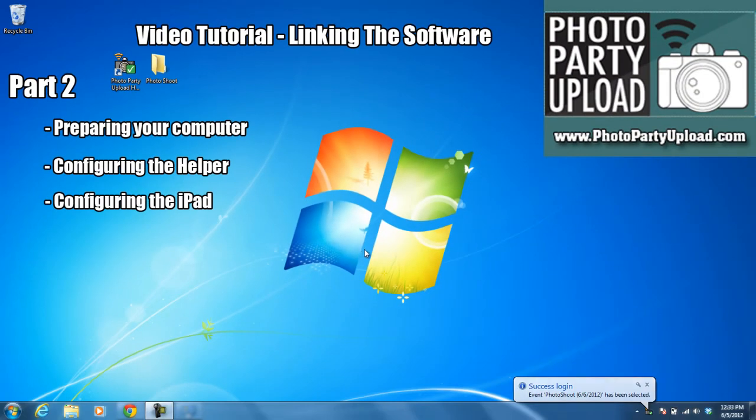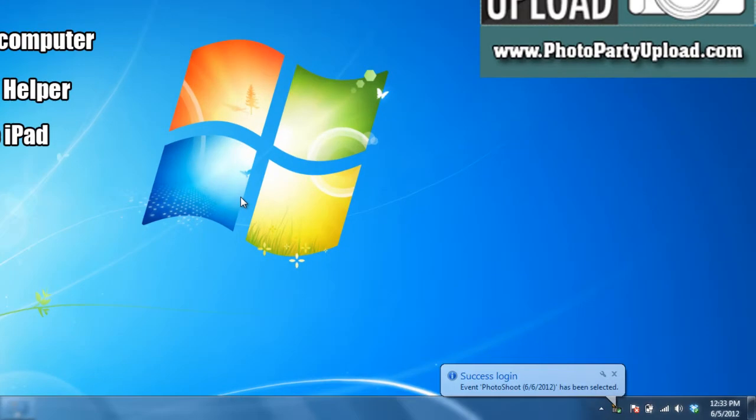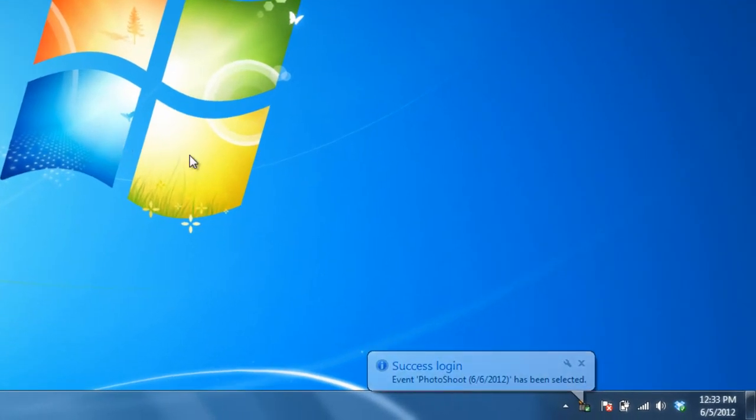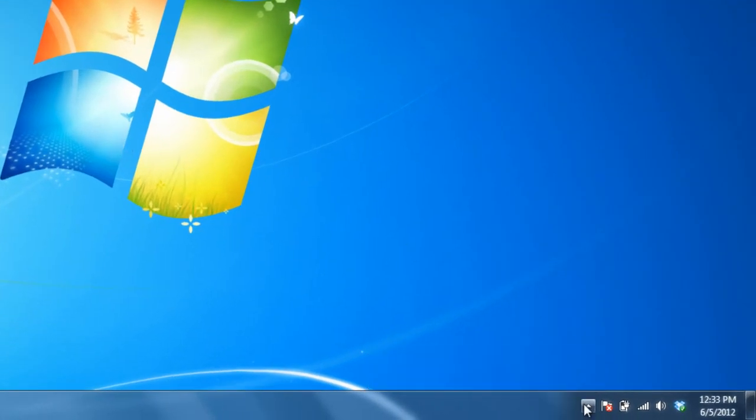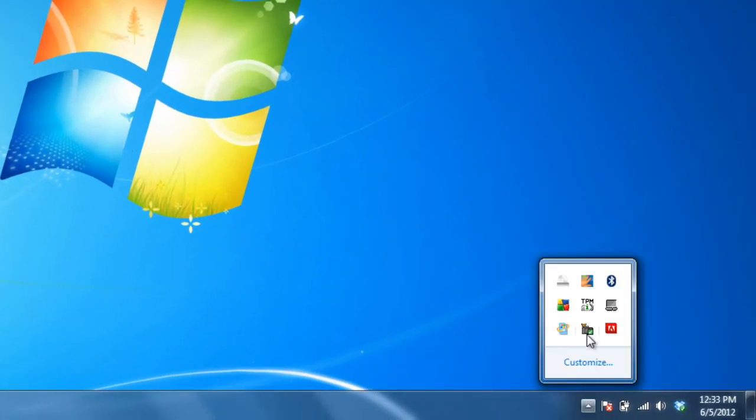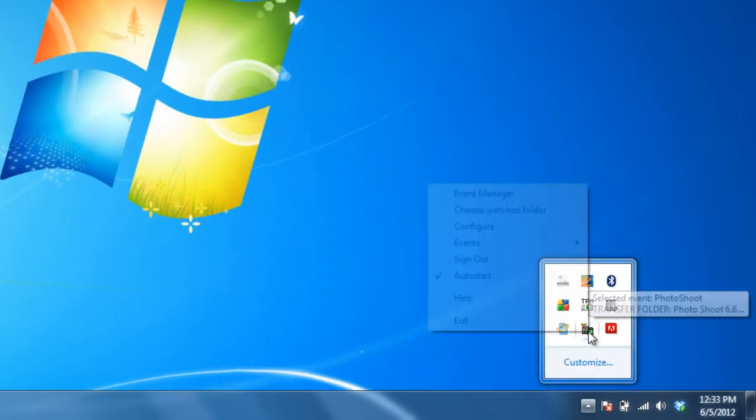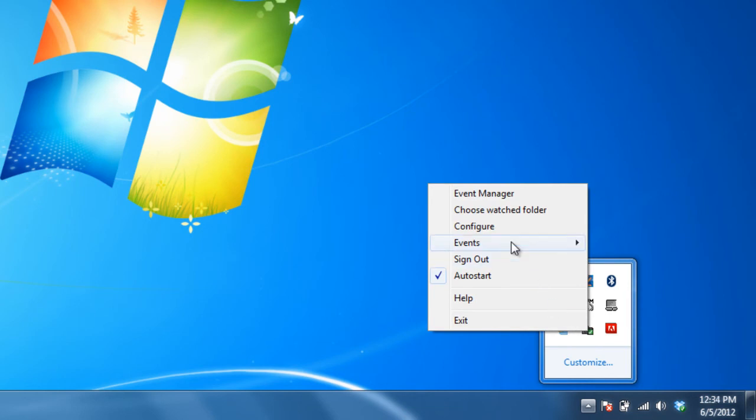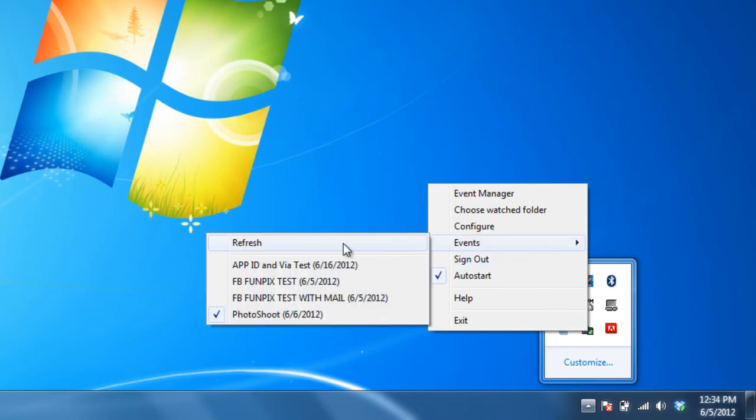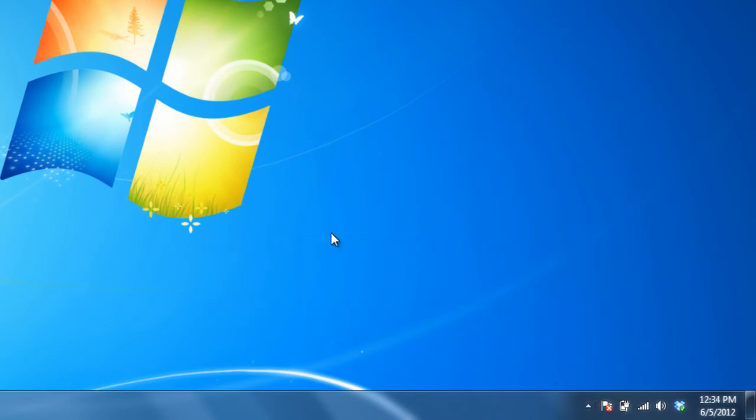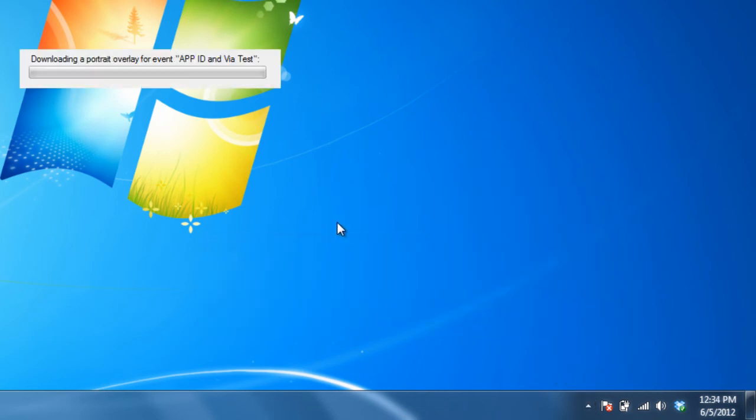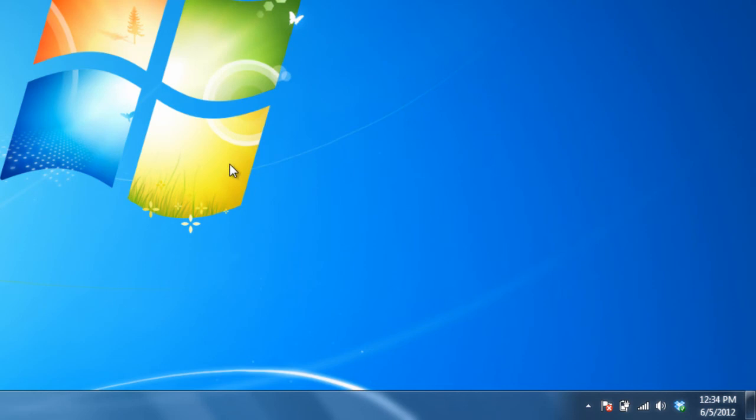I've successfully signed in. Now I'm going to right-click the icon, go to Events, click on Refresh to make sure that I download the event that I just created.